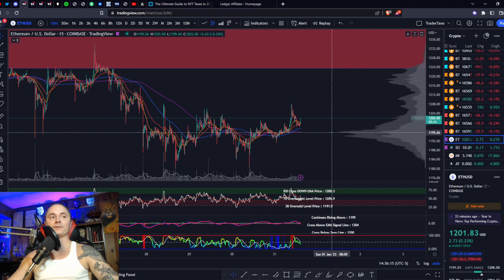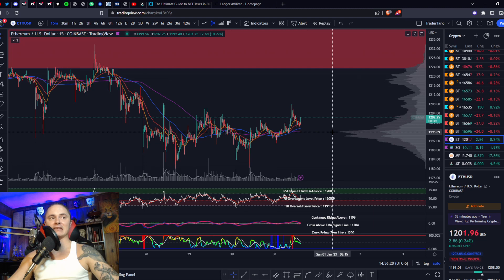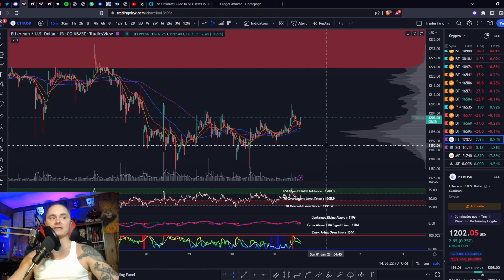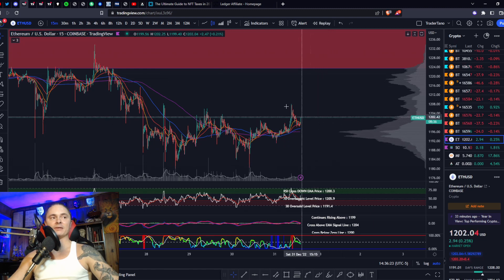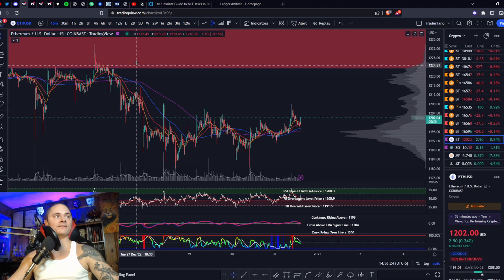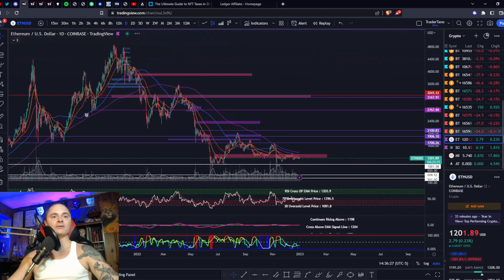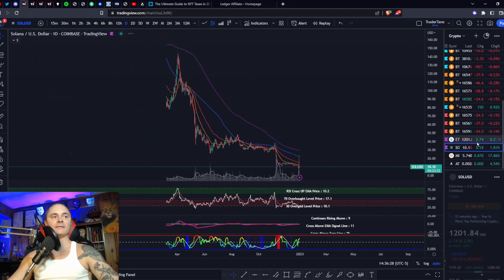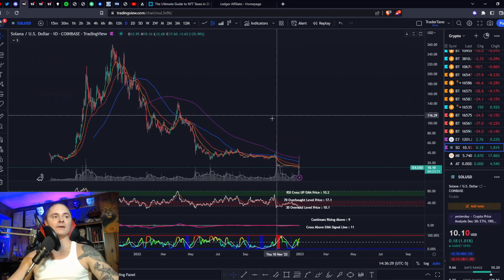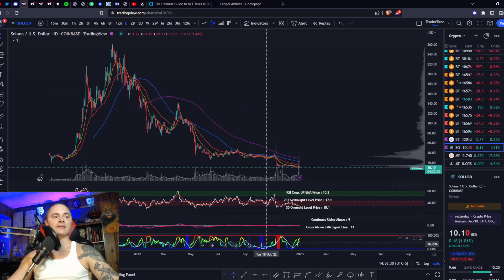The POC and this VPVR level come first. If we do fall, the 200 and this POC are the last line of defense — we need to make sure we stay above that if you are bullish.